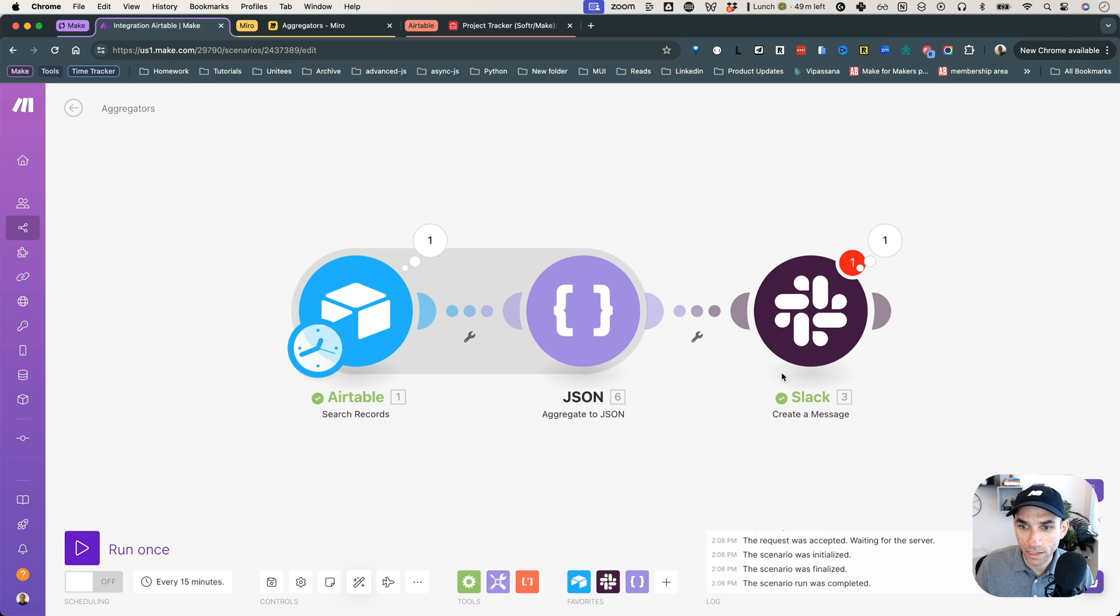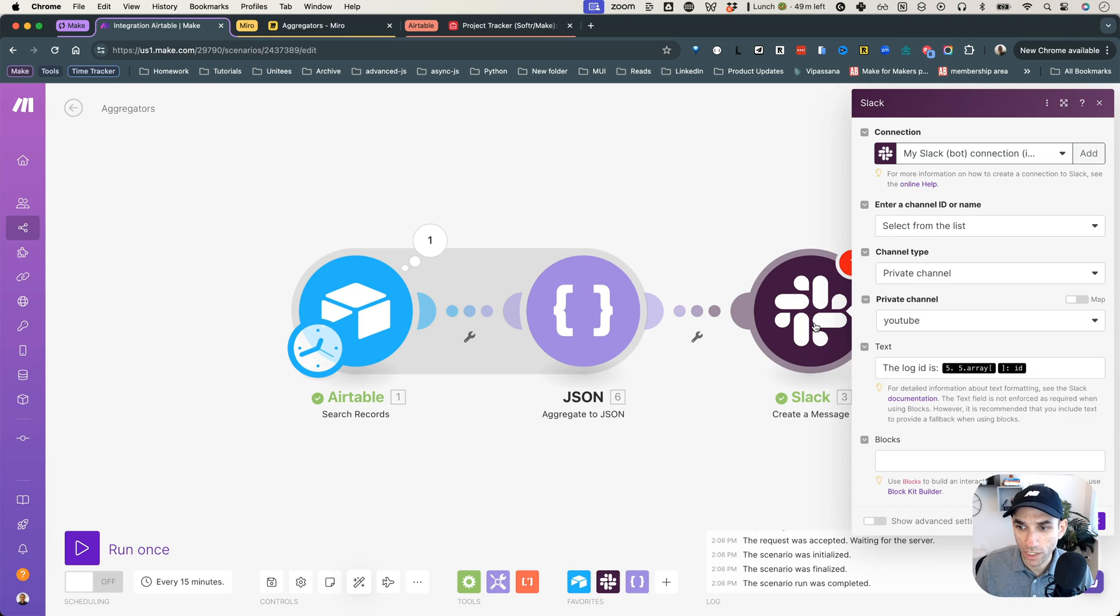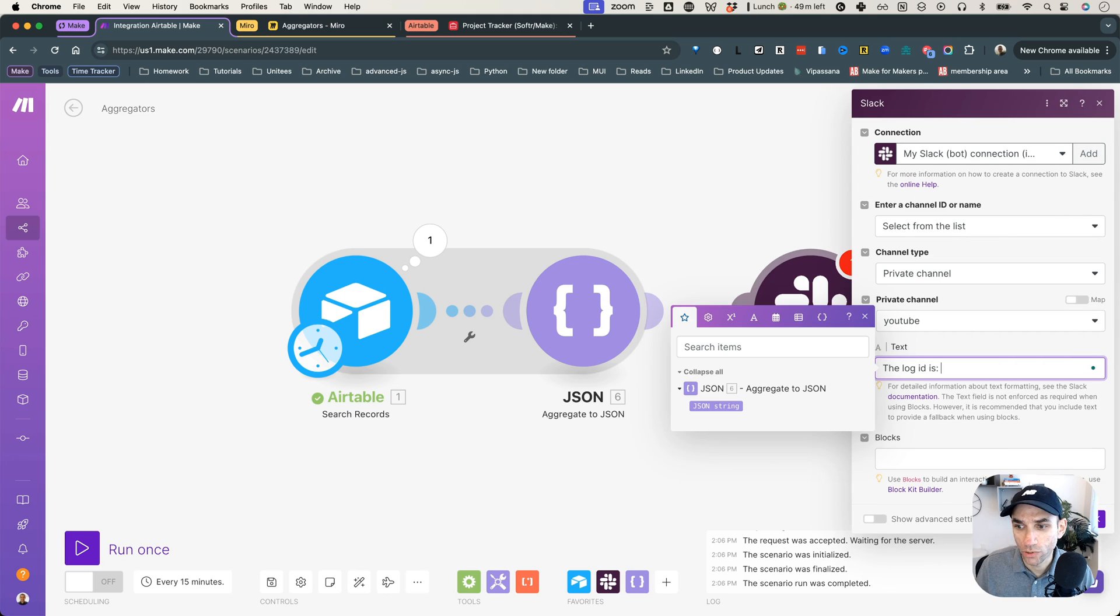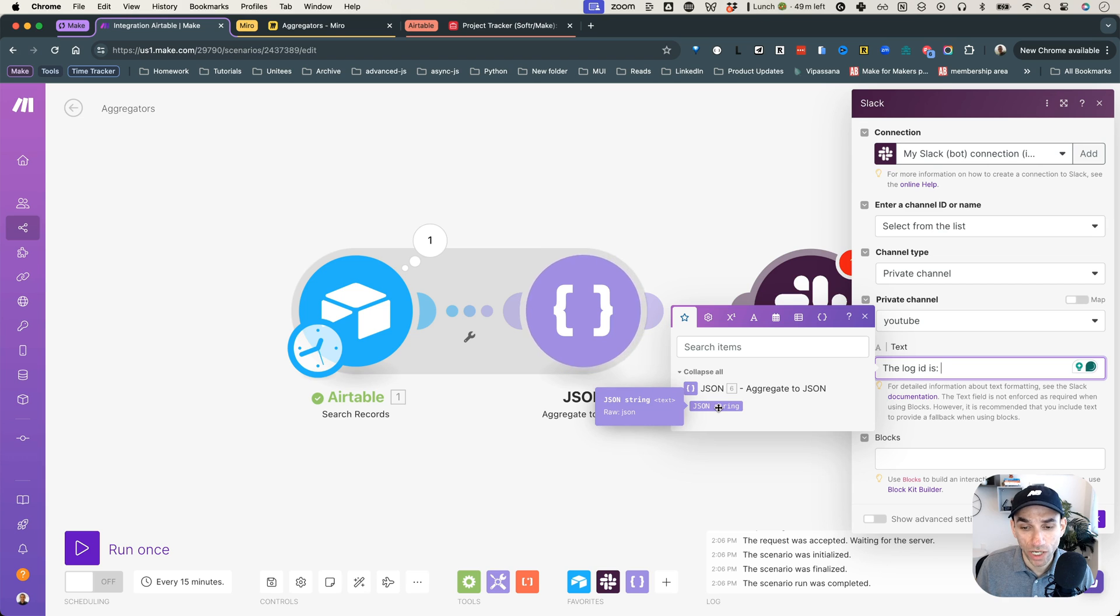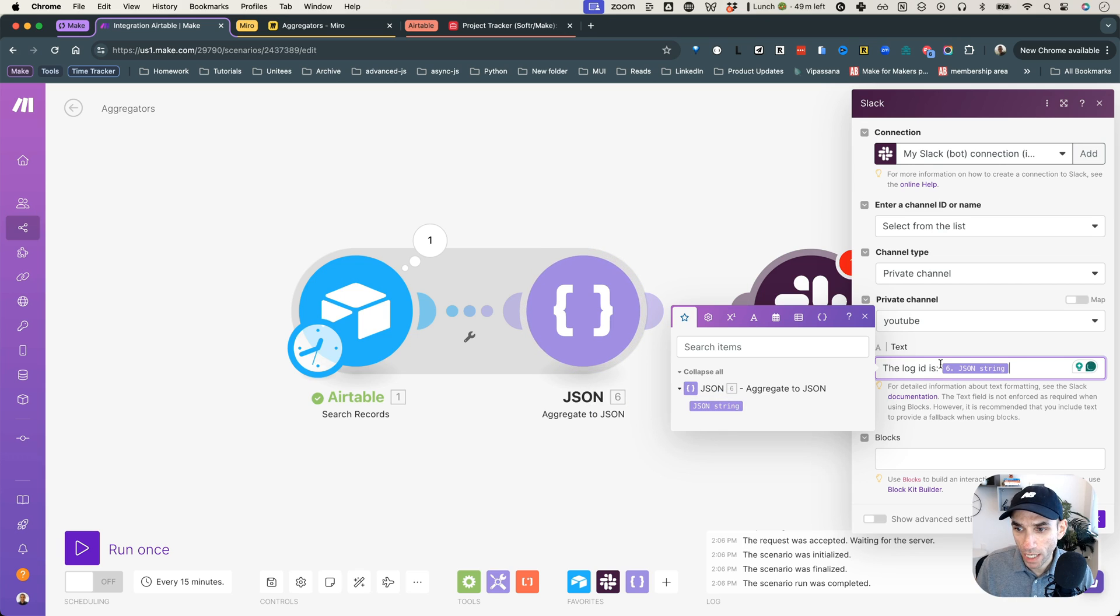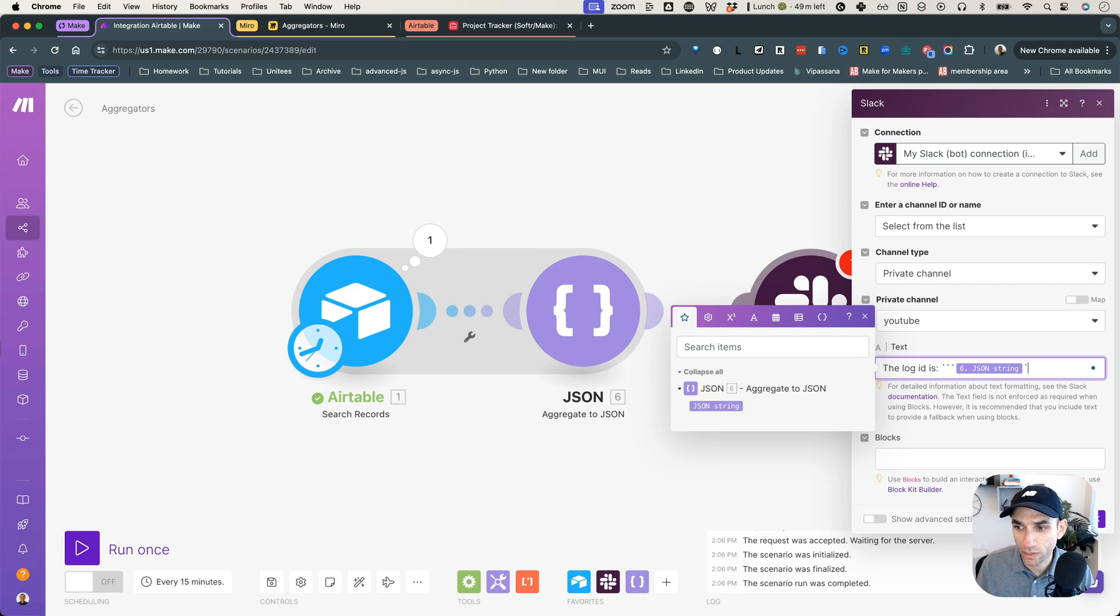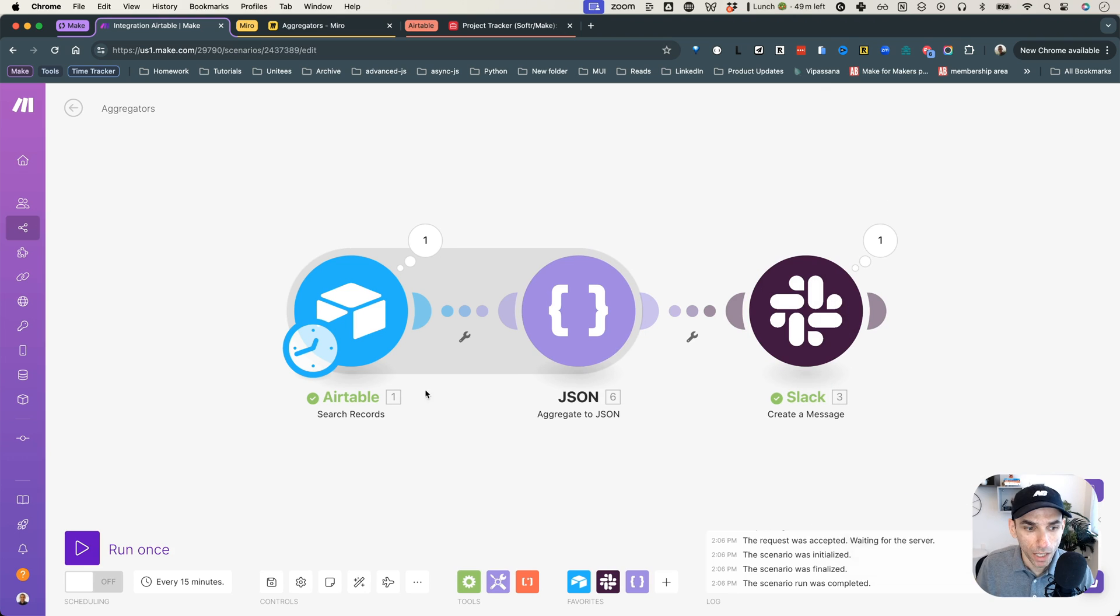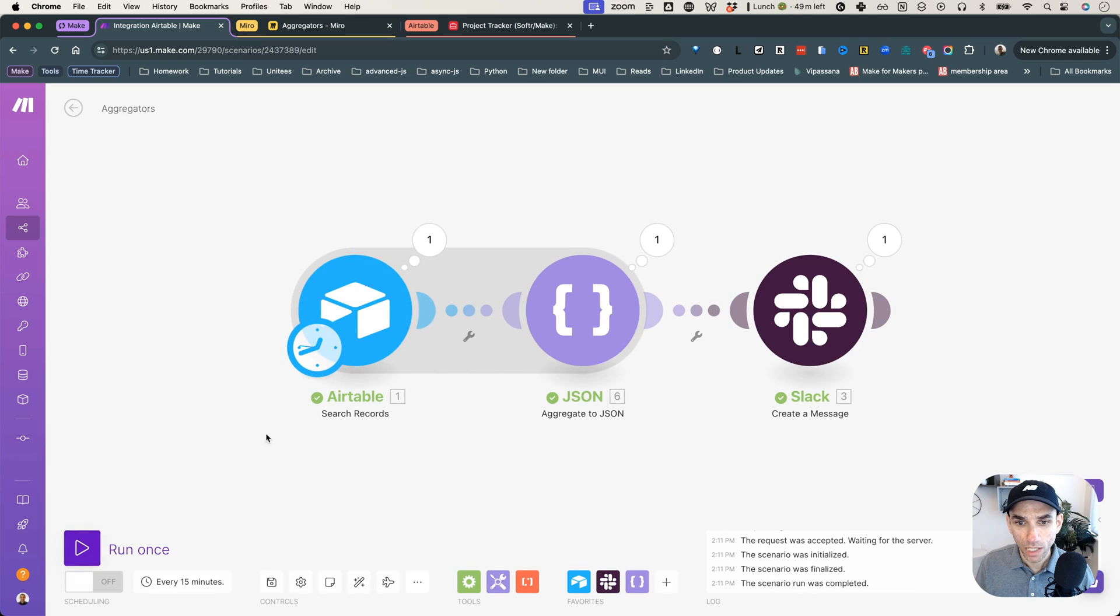And let's make sure this is auto aligned. And in the Slack module, now what we need to do is, this is no longer going to work, obviously, because we deleted that module. What we can do is we can simply, now you will see this JSON string as an output, because that is what the JSON module outputs. So we click on that. And I'm going to, what I'm going to do is I'm going to wrap it in three backticks, because then it will render it as code in my Slack, and it's easier to read. So hit okay. And now when we run it,